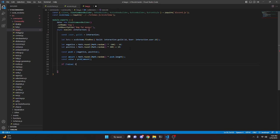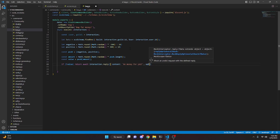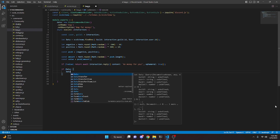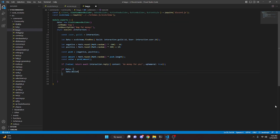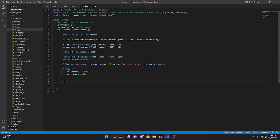Then const value = posN[amounts]. If no value, return await interaction.reply with content 'No money for you', ephemeral true. If data, do data.wallet += value, await data.save. Then check if value is greater than zero.